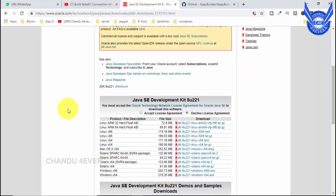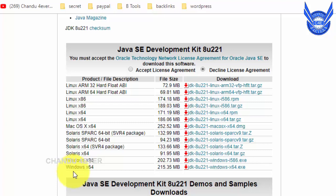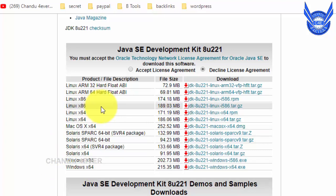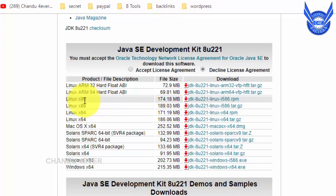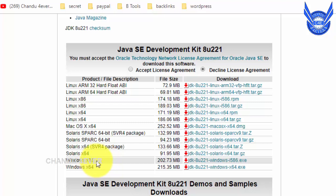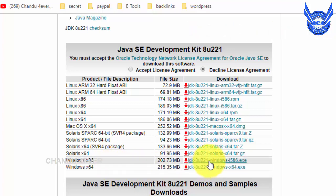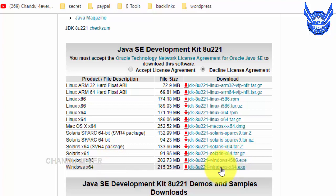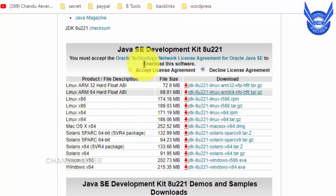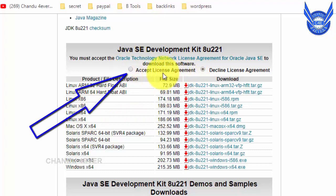If you don't have the app, you can download it. I will download it from my website. The Java JDK software is available in 32-bit and 64-bit versions. You can choose 32 or 64 bits. You can also download the files for Linux and accept the license agreement.